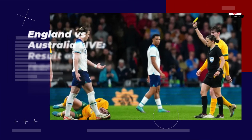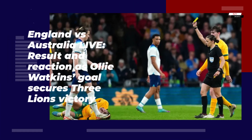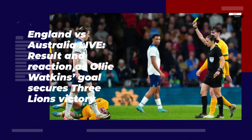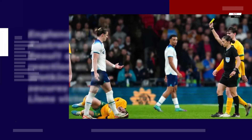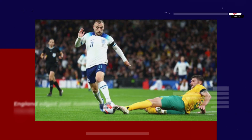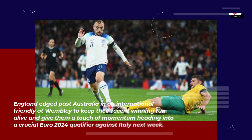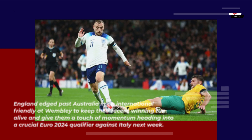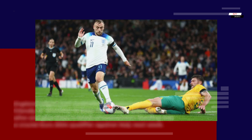England vs Australia live: result and reaction as Ollie Watkins' goal secures Three Lions' victory. England edged past Australia in an international friendly at Wembley to keep their recent winning run alive and give them a touch of momentum heading into a crucial Euro 2024 qualifier against Italy next week.